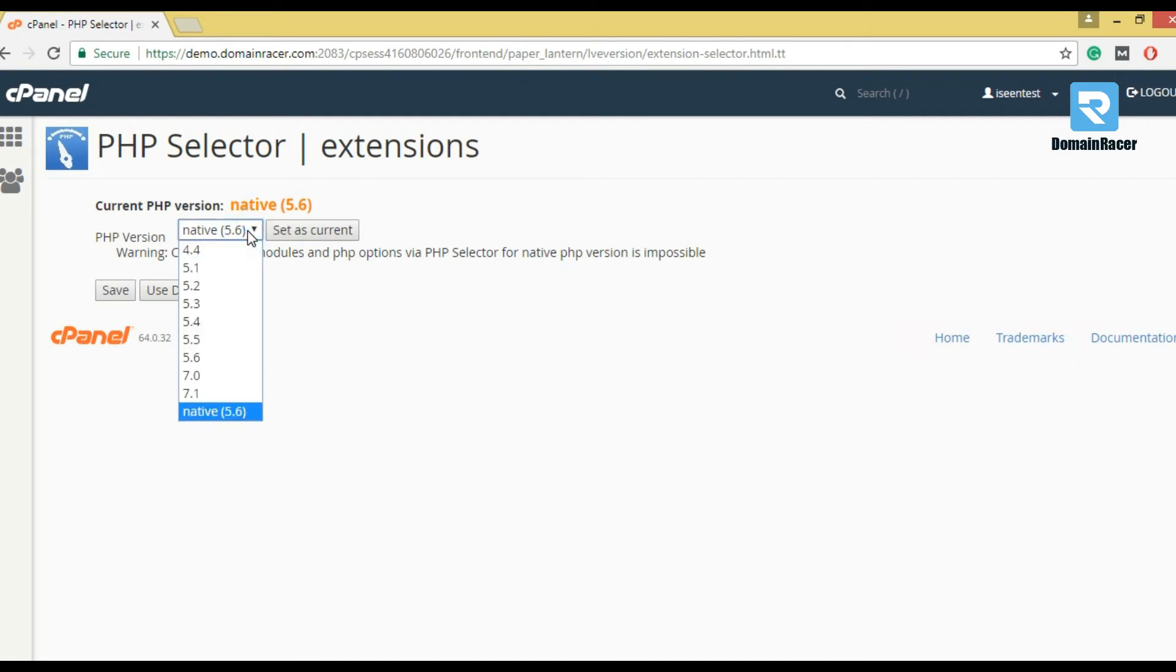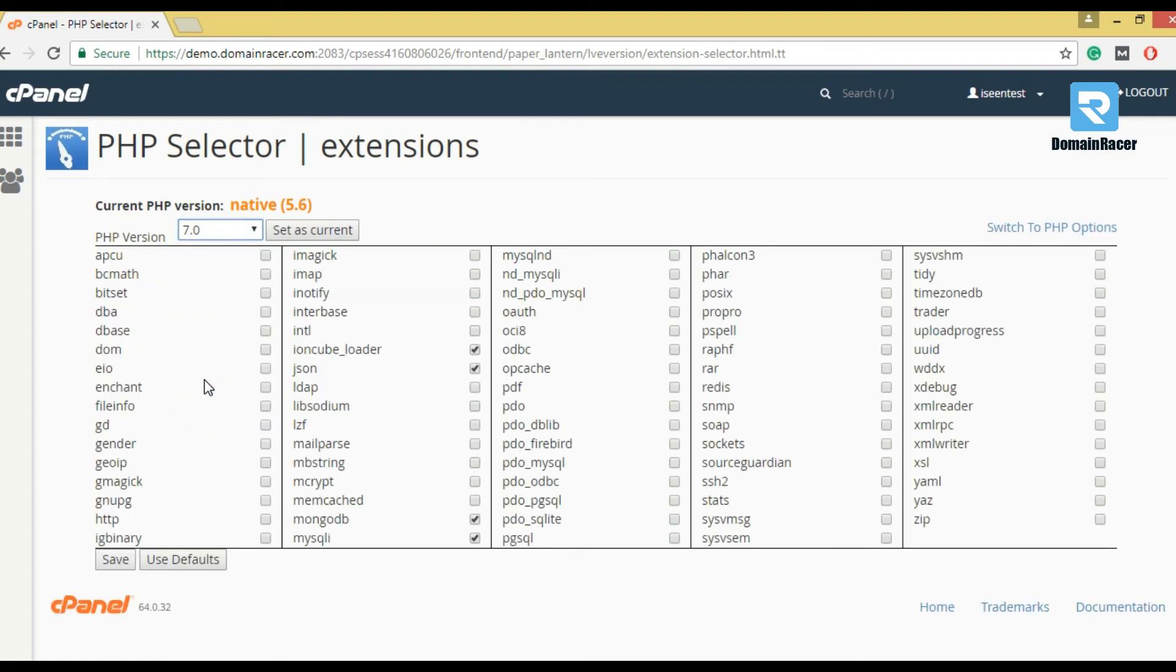From this drop down menu, we can select PHP version. Suppose I have selected 7.0. Now, set as current.